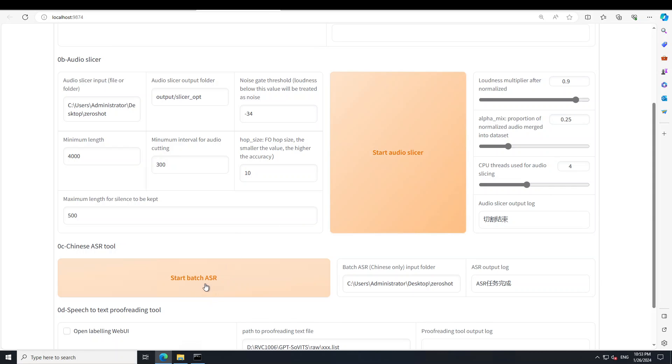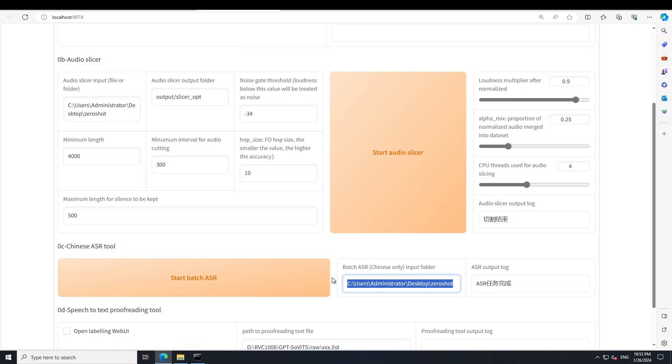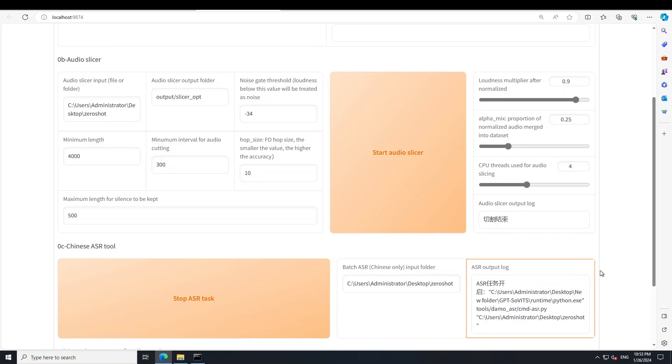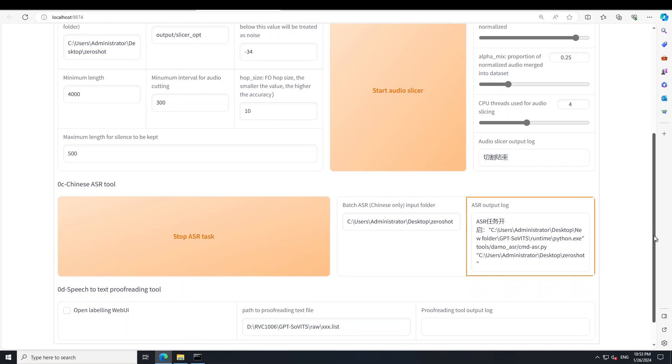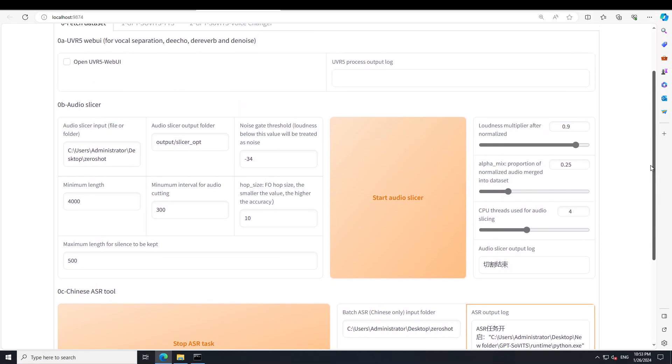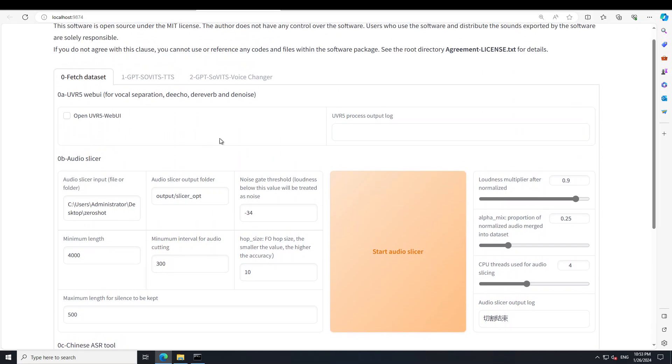Also, you can do the automatic speech recognition. Again, you would need the ASR tool. Now I have no idea what exactly this log means. So you can just simply put your folder here and then start it. It takes a bit of time. And then it is running, that is cool. You can even stop it if you like, but it will take a bit of time. So I will let it run.